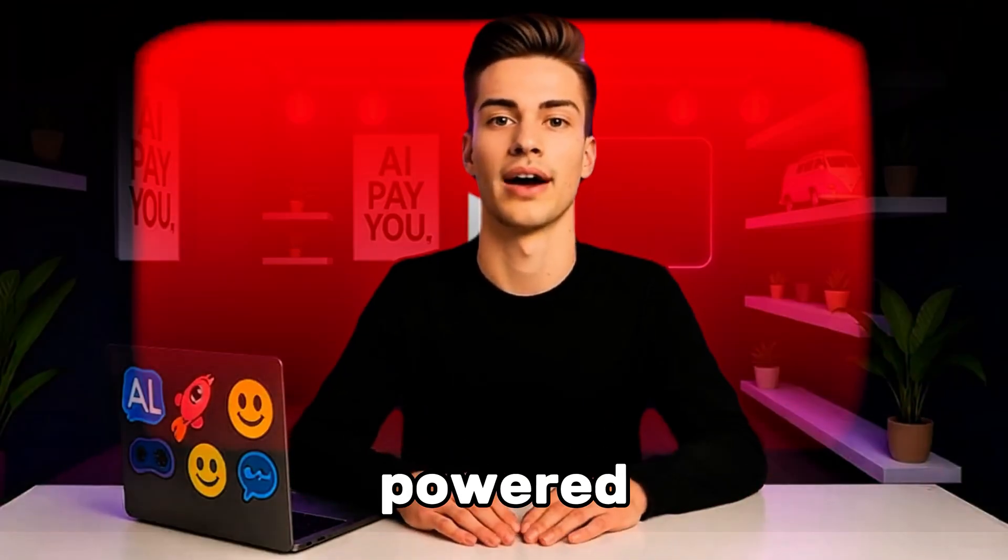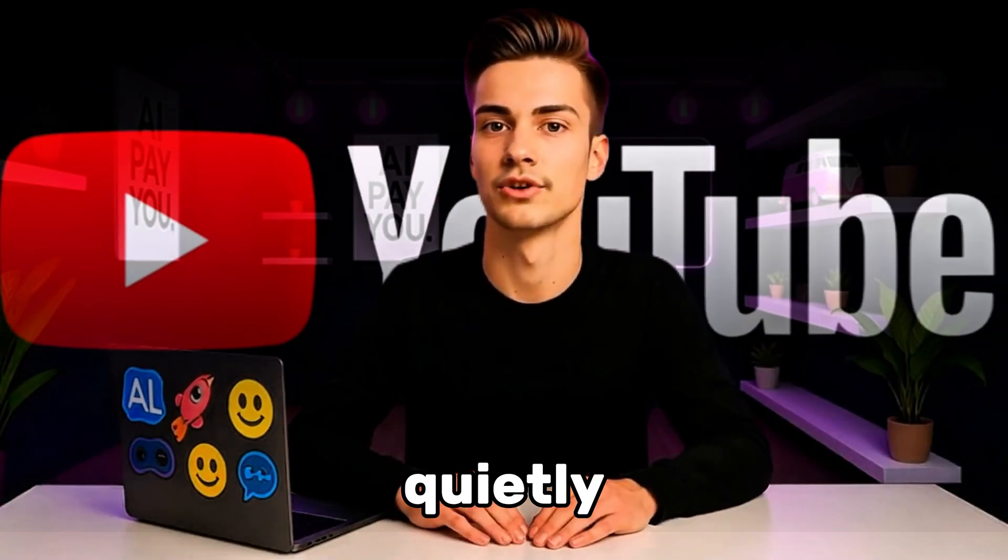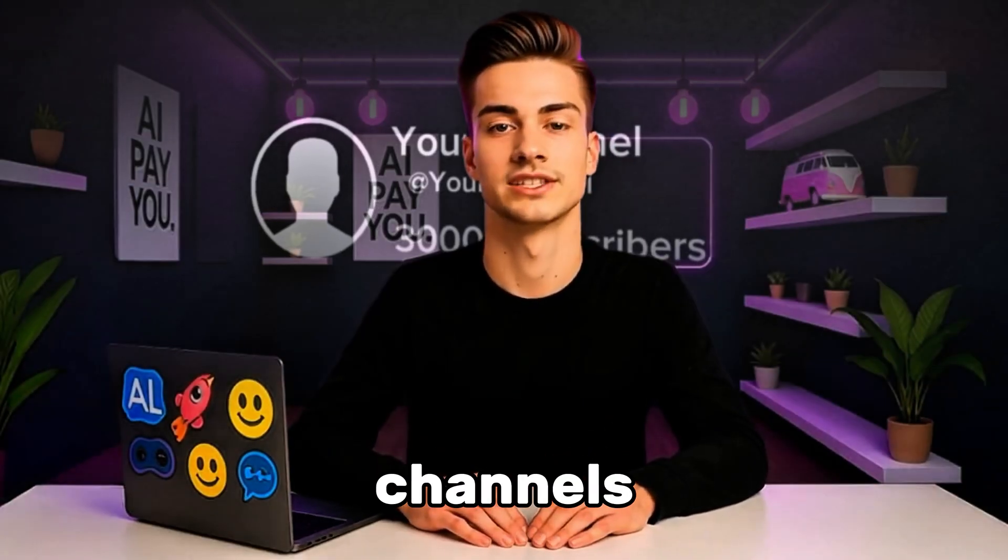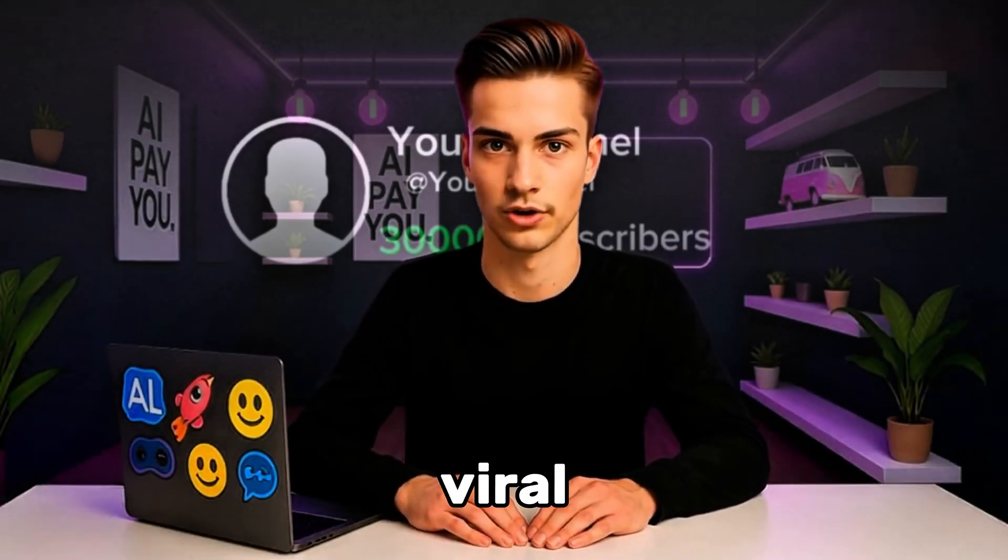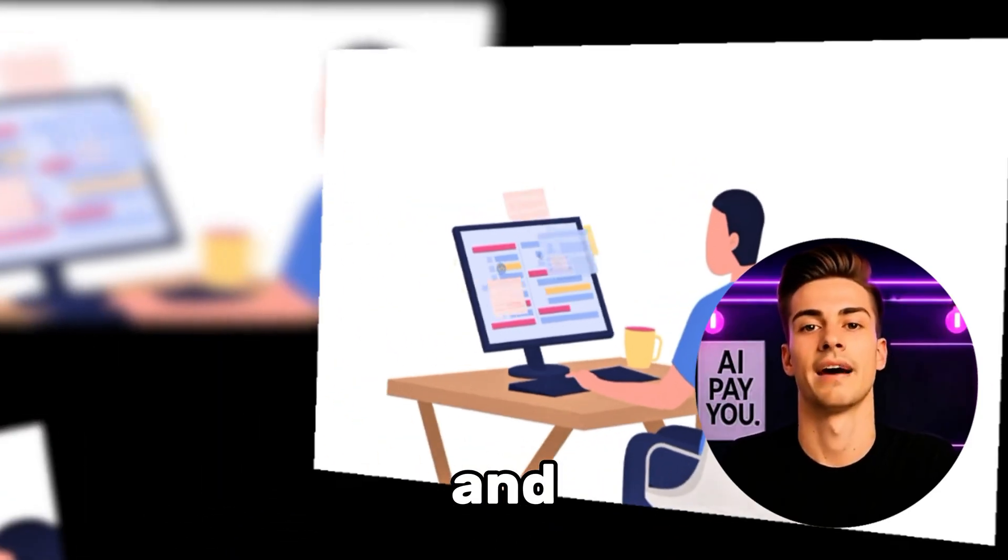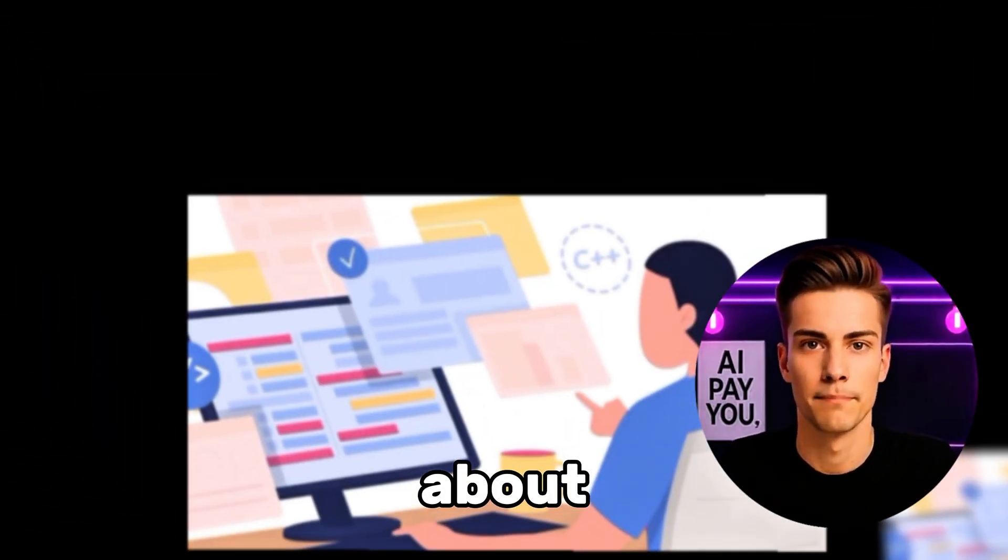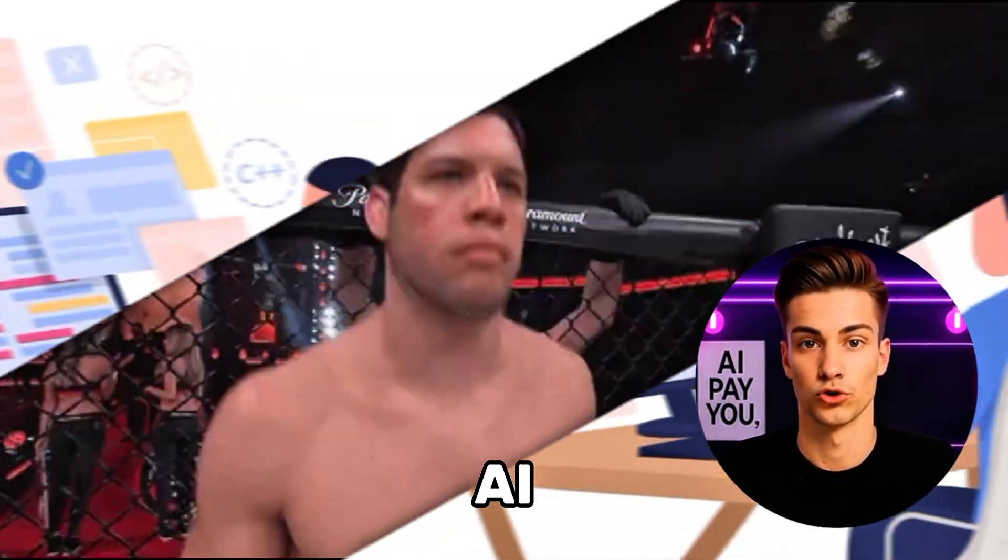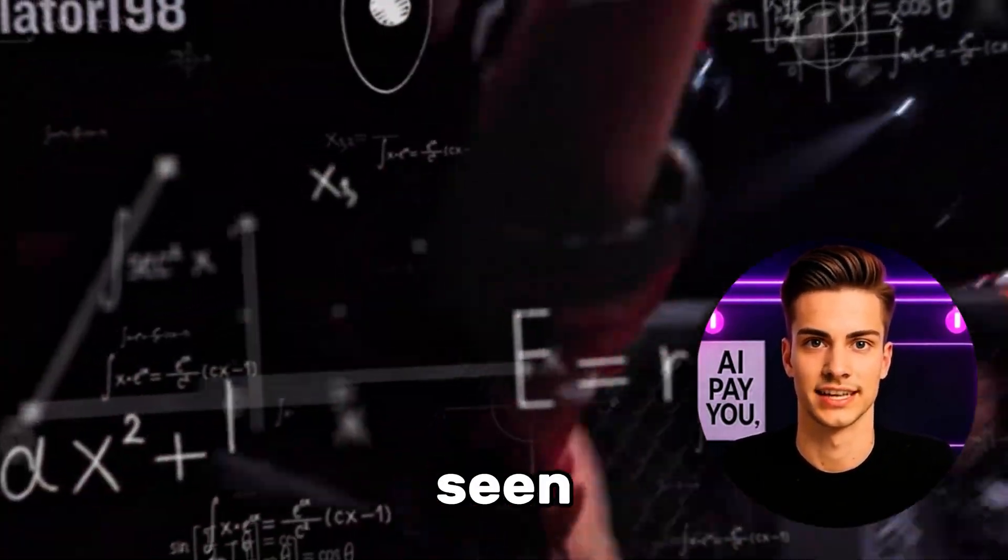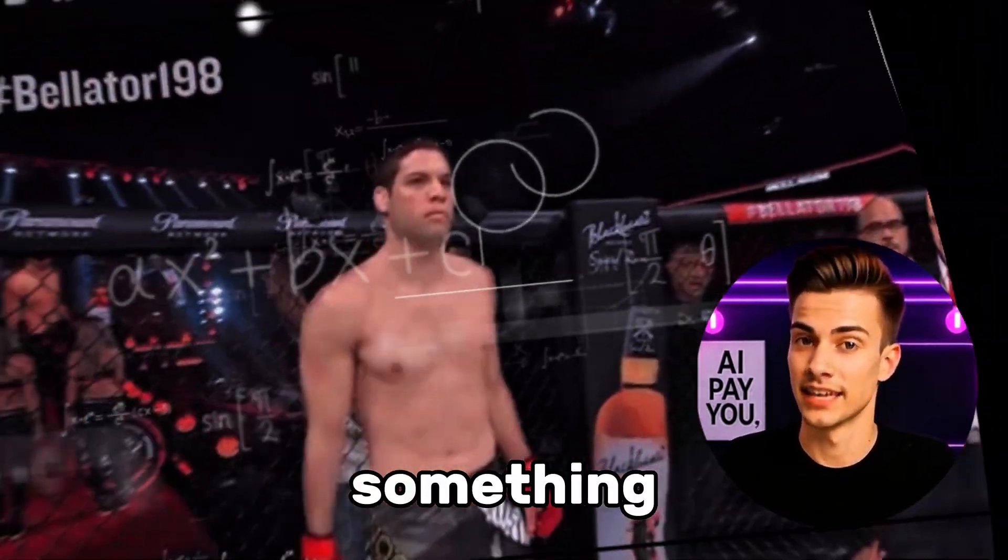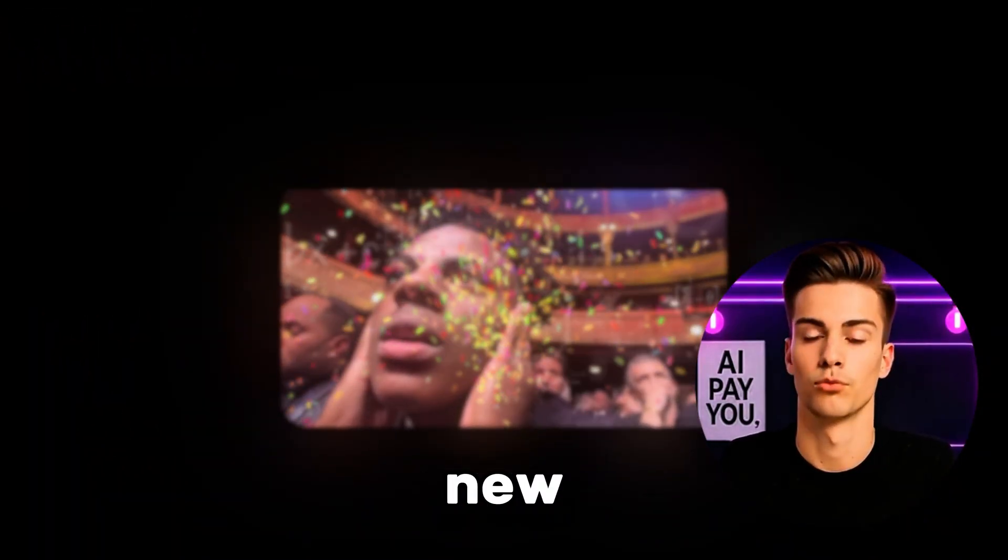What if I told you there's a Google-powered AI quietly creating YouTube channels that go viral overnight? And I'm not talking about the basic AI tool you've already seen. This is something entirely new.